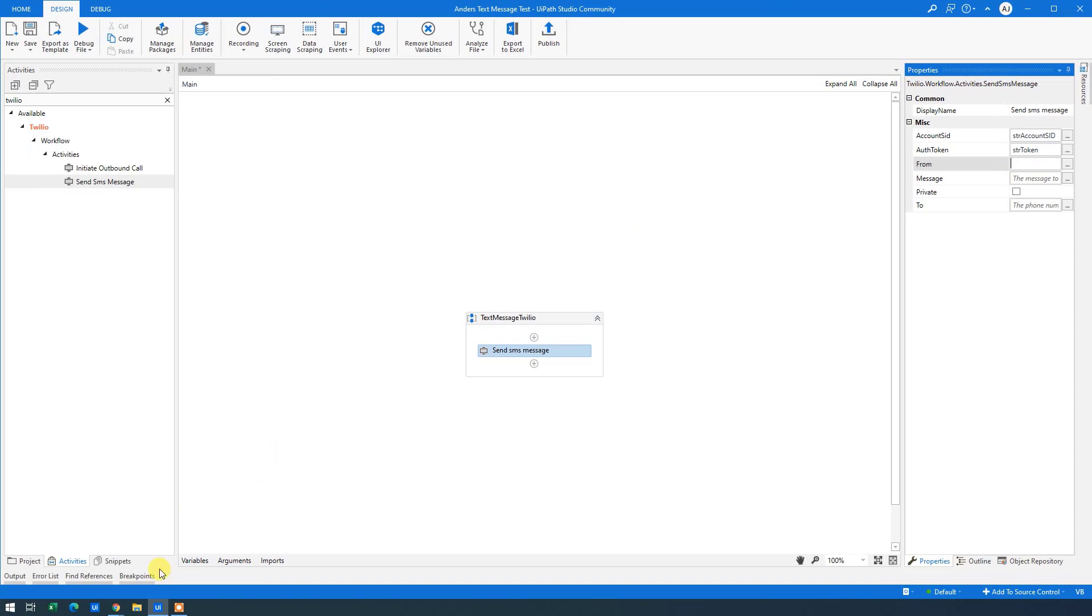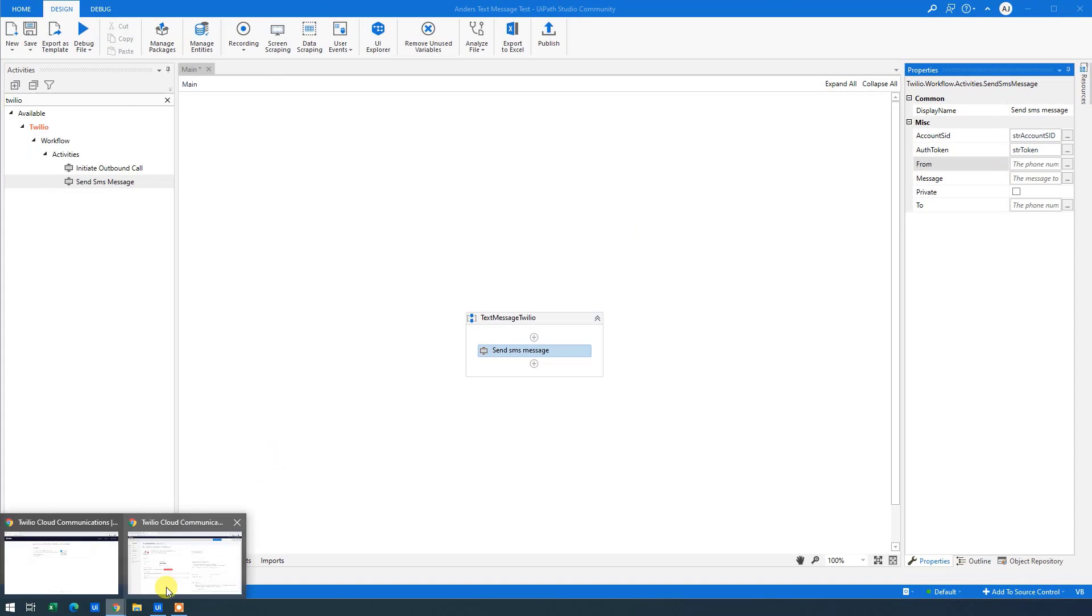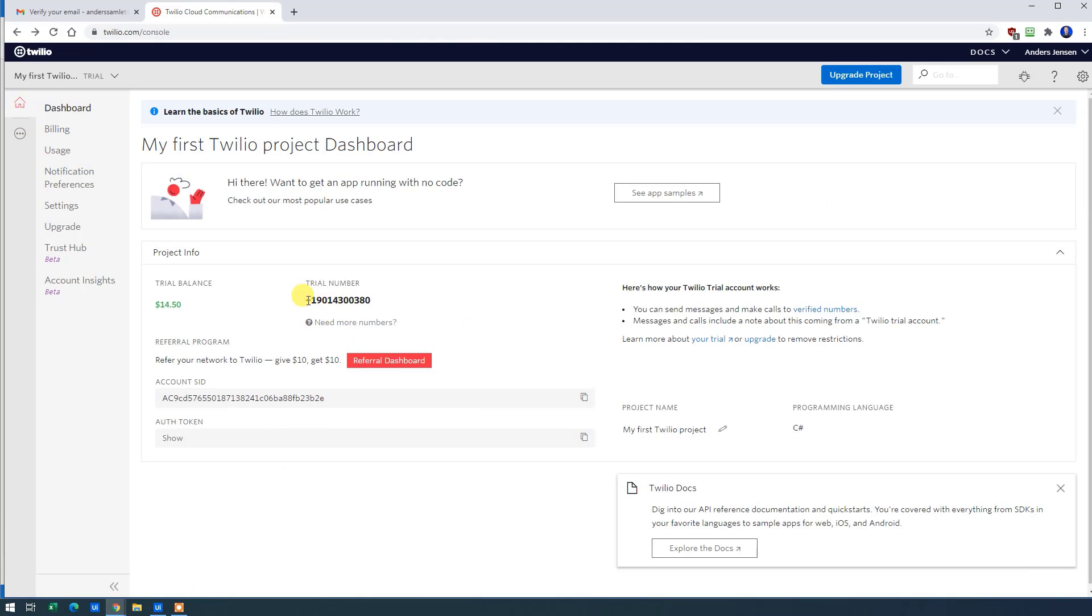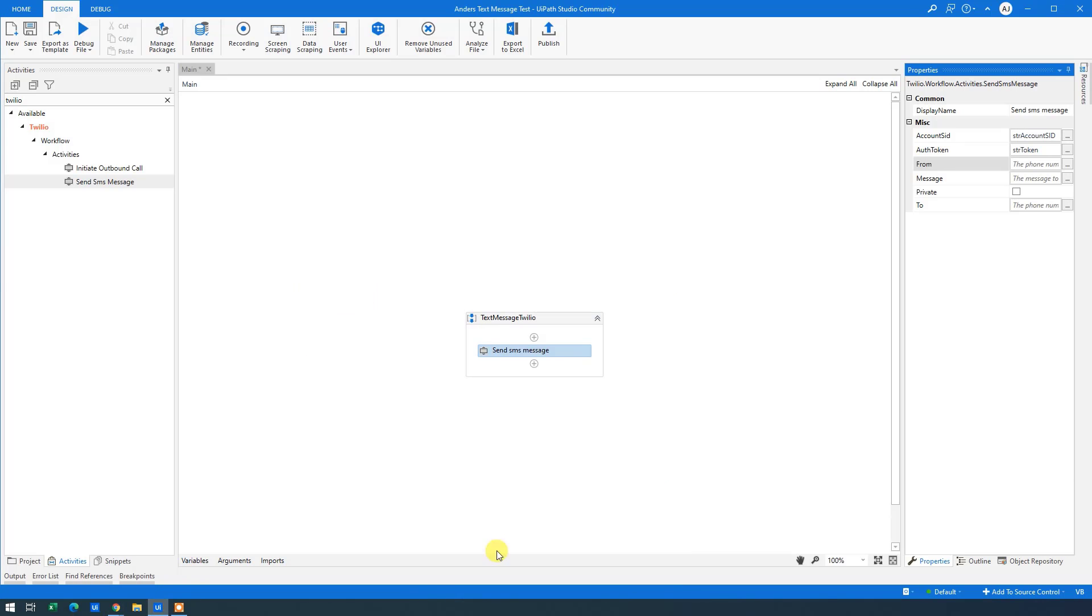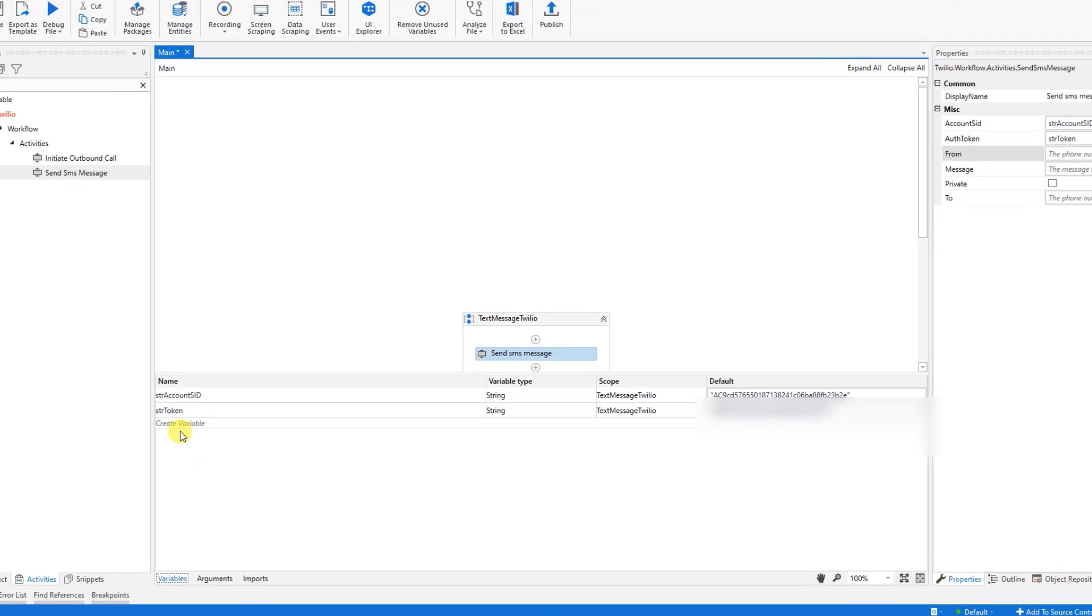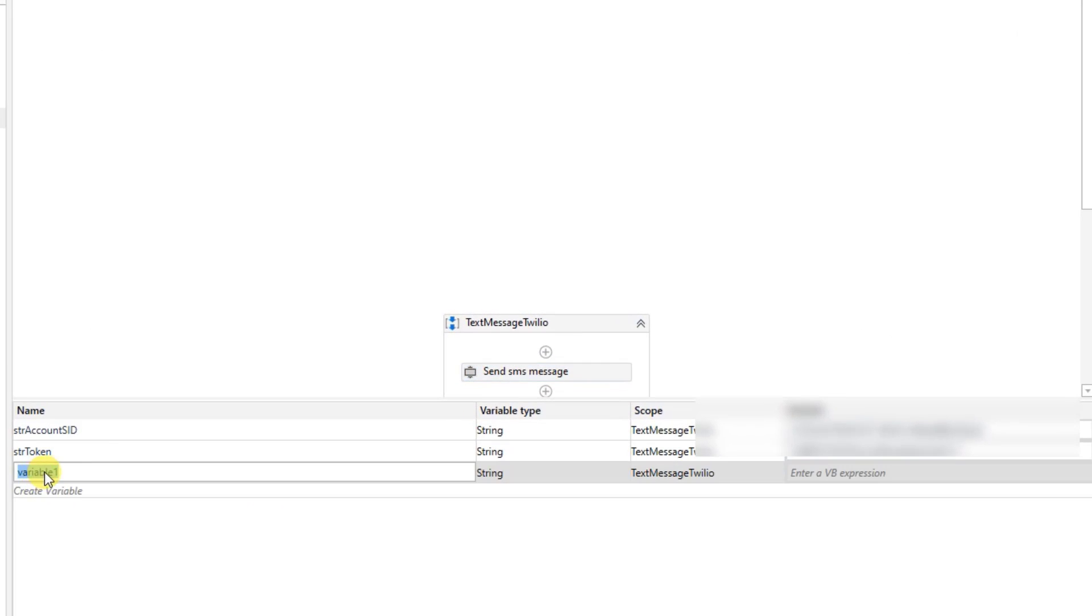That needs to be the phone number that we have in here. So copy this one in here. Go back to UiPath. We will create a variable for that as well. So we will say STR phone number. Like this.